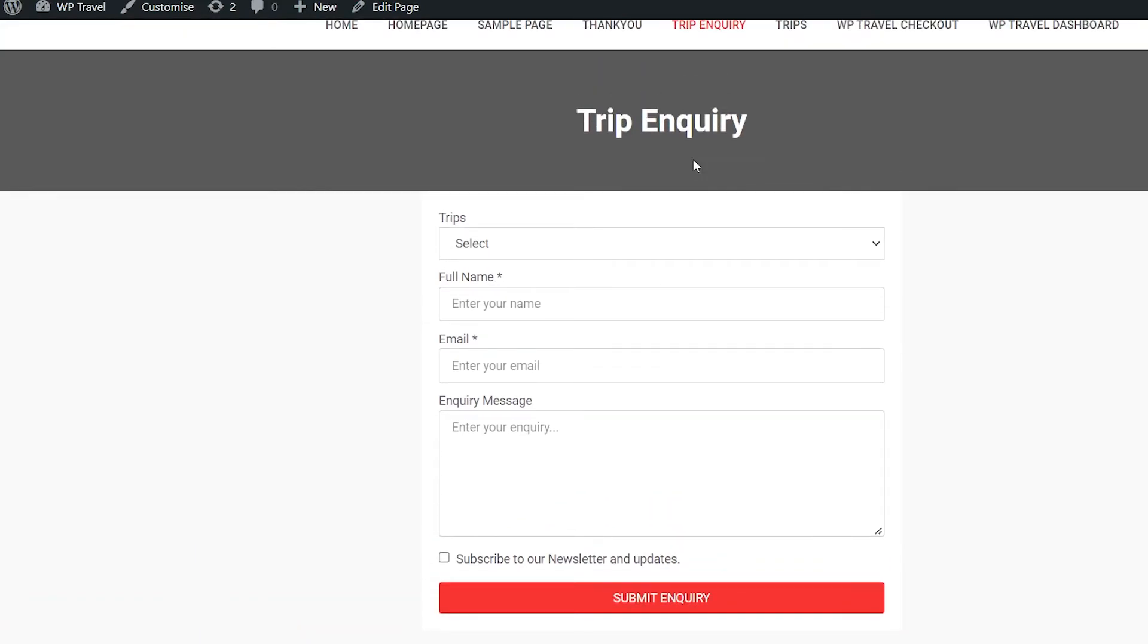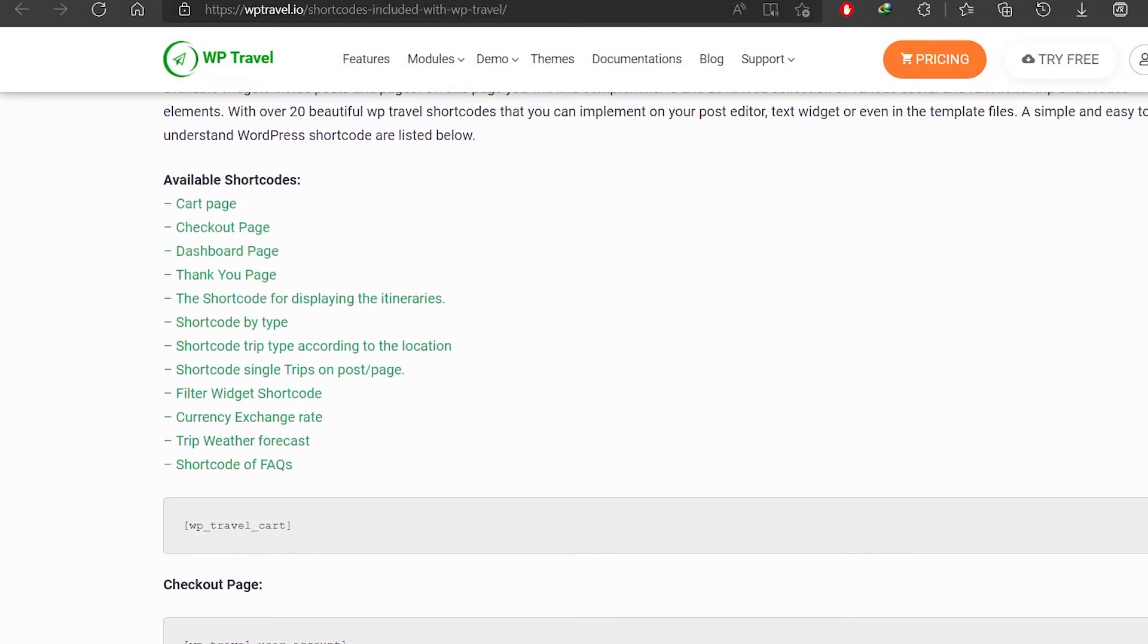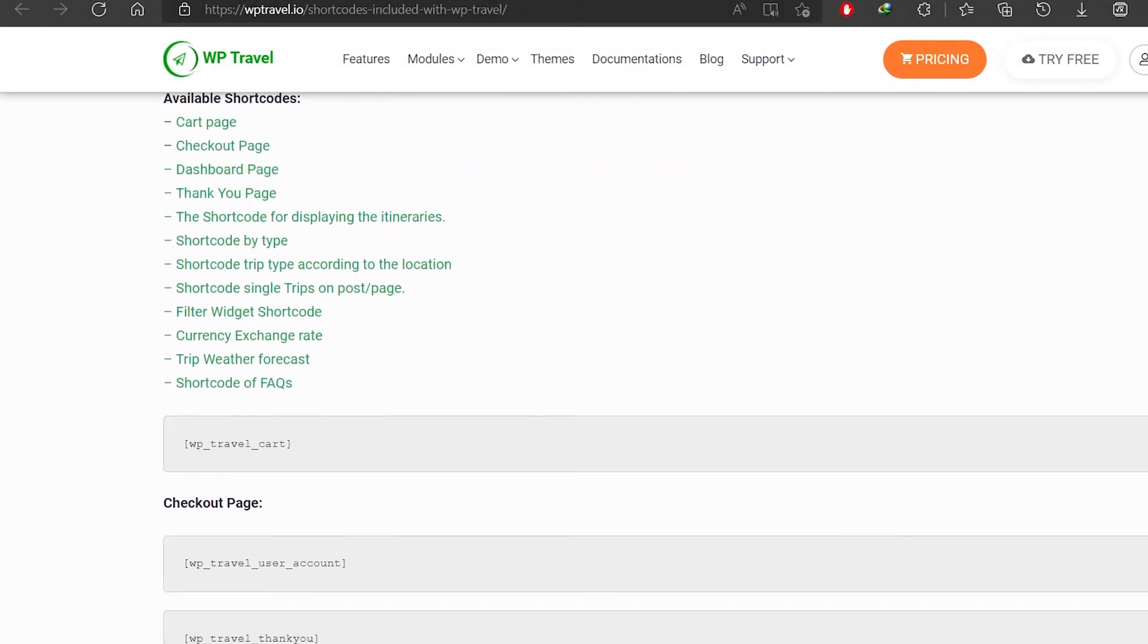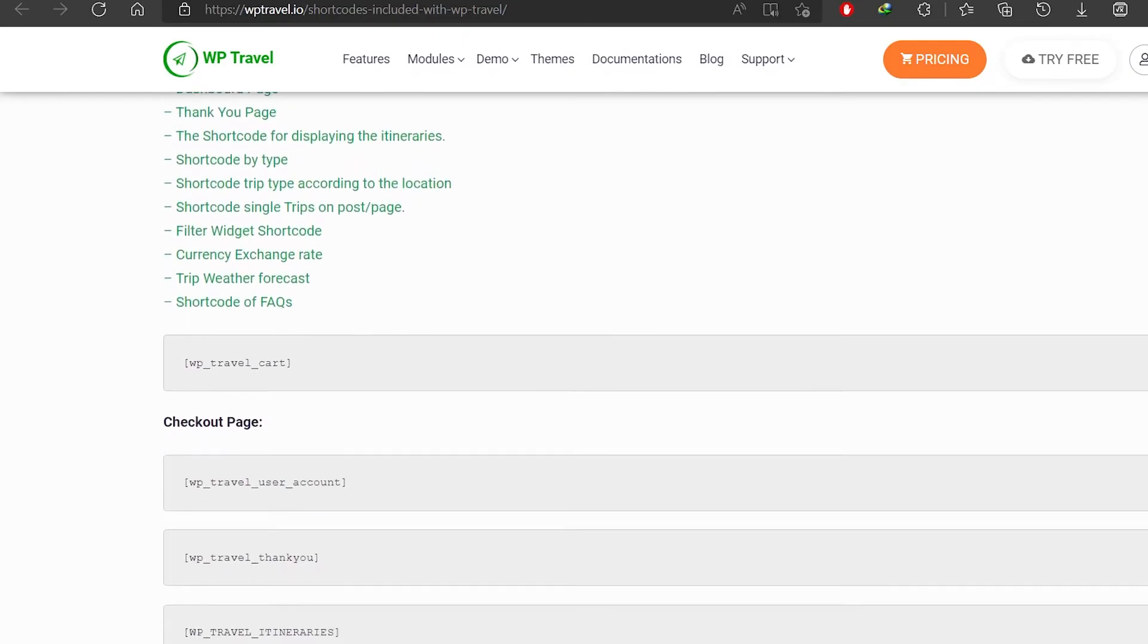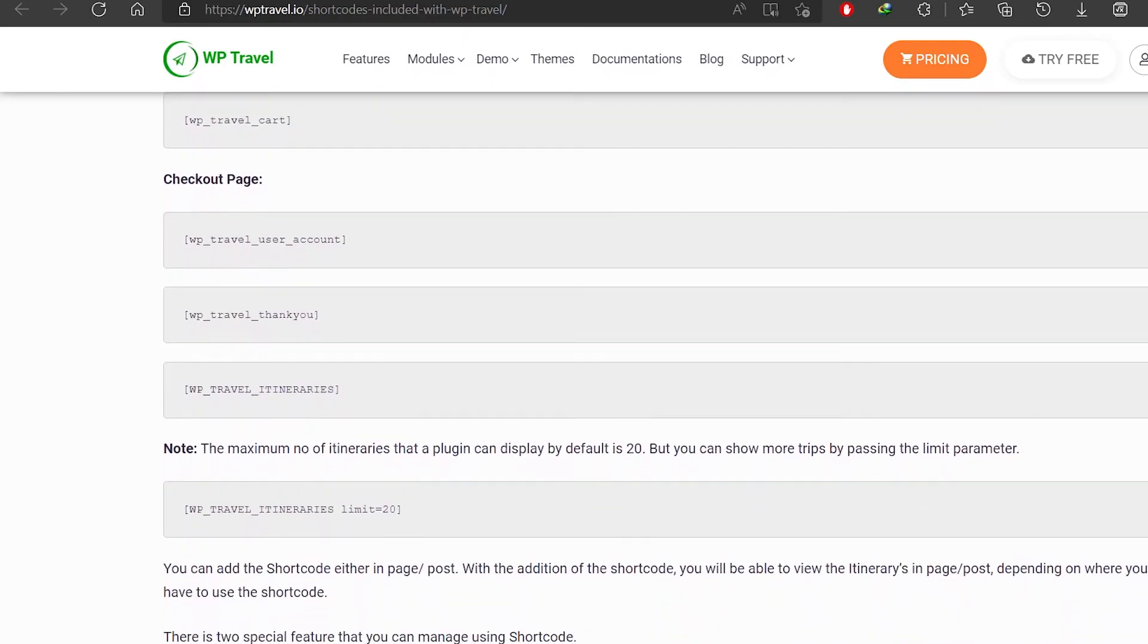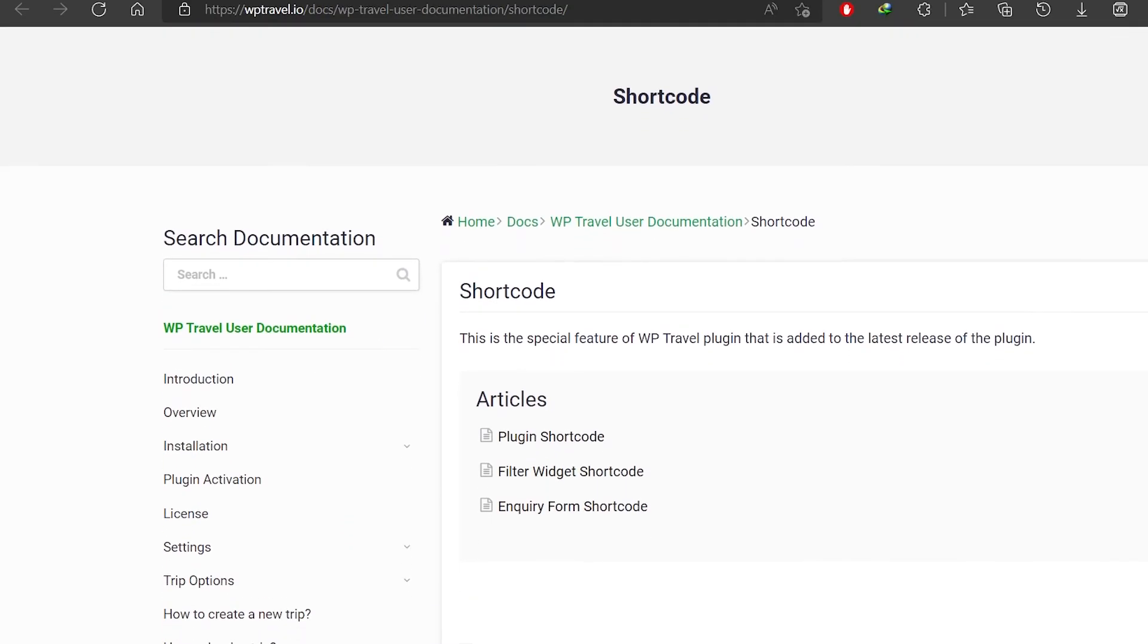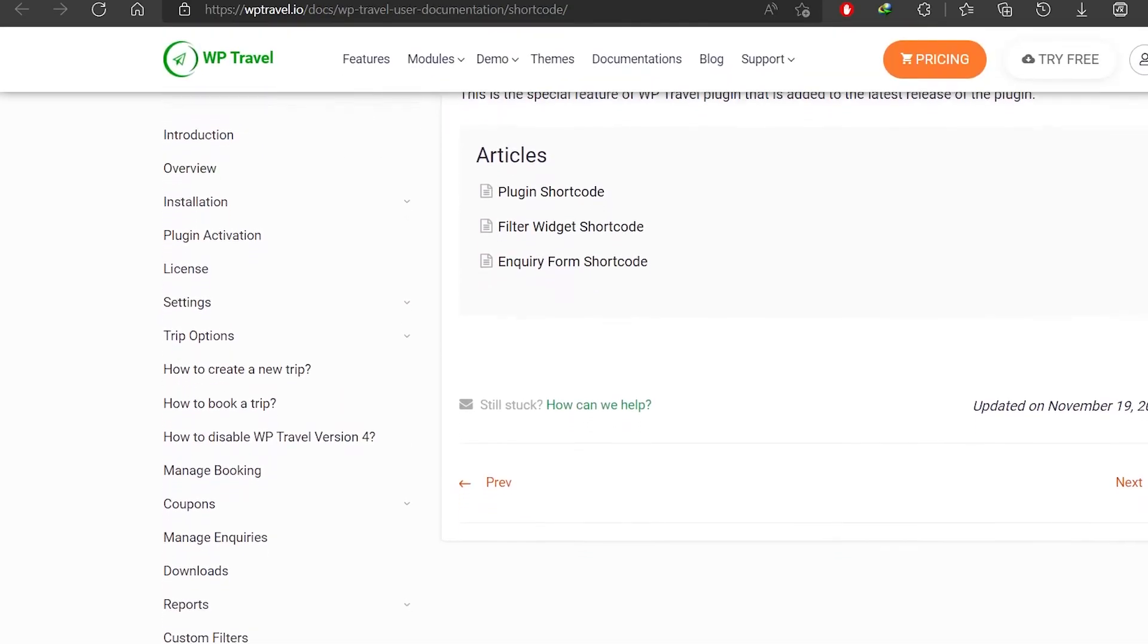And that's how to use shortcodes with the WPTravel plugin. Again, if you want to know more about available shortcodes, please head over to the links in the description below, which will help you learn more about shortcodes and all the available options.